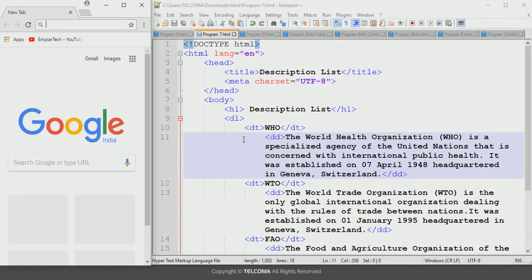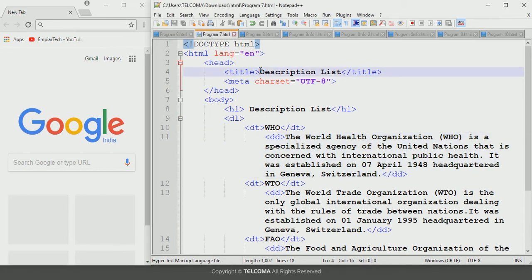Welcome to the class of HTML5 programming. Today we are going to discuss how to add a description list in HTML5. This is a new element in HTML5 known as the description list. In previous HTML versions, this list was known as the definition list, and HTML5 replaces the definition list with the description list. This description list is useful for organizing terms and their descriptions.